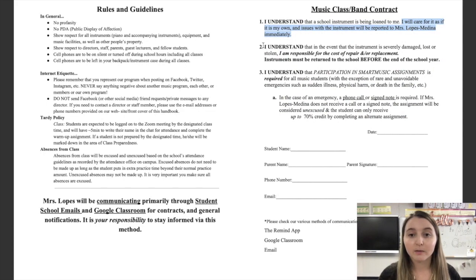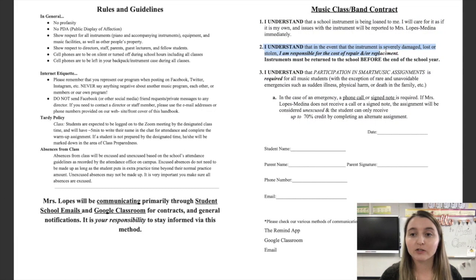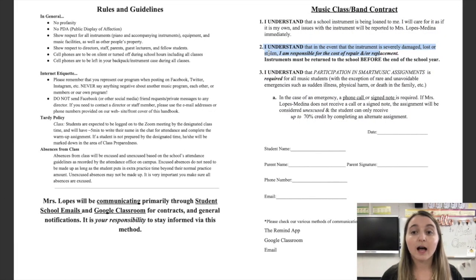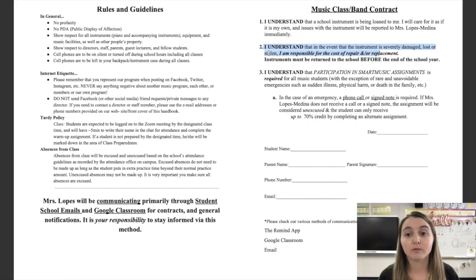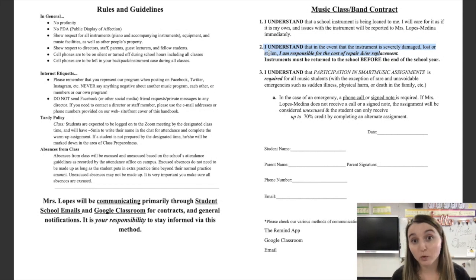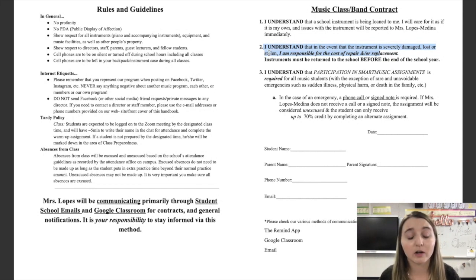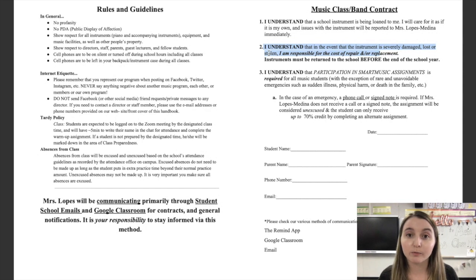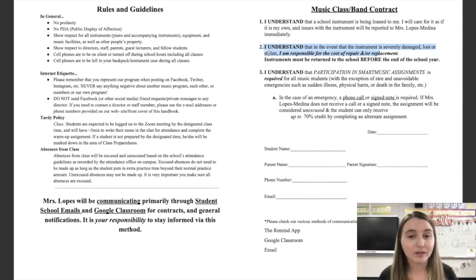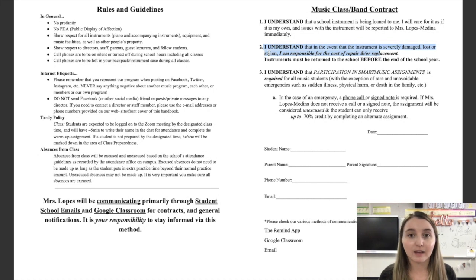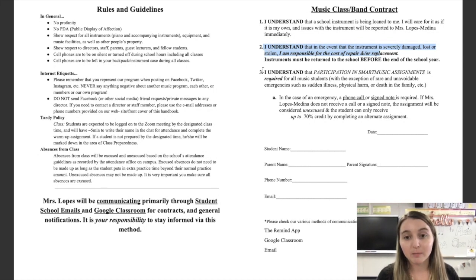Number two, I understand that in the event that the instrument is severely damaged, lost, or stolen, I am responsible—you the student are responsible—for the cost of repair and or replacement. And that price is going to be different depending on the different instruments, but we cross that bridge when we come to it. Bottom line, take care of your instrument. Do not leave it in a hot car because that can damage the instrument from the heat, and someone can steal it. Keep it safe.